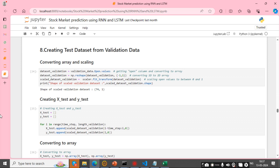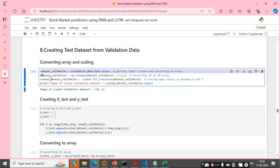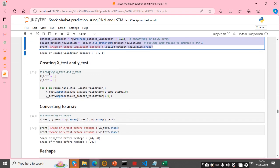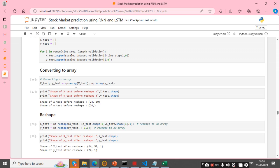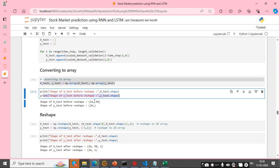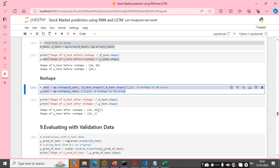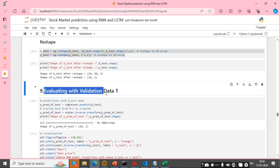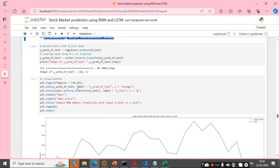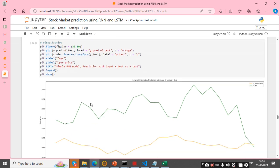I create the test dataset from validation data, converting arrays and applying scaling. Then I create x_test and y_test, convert to array, reshape the data, and evaluate with the validation data. This is the final evaluation for RNN.